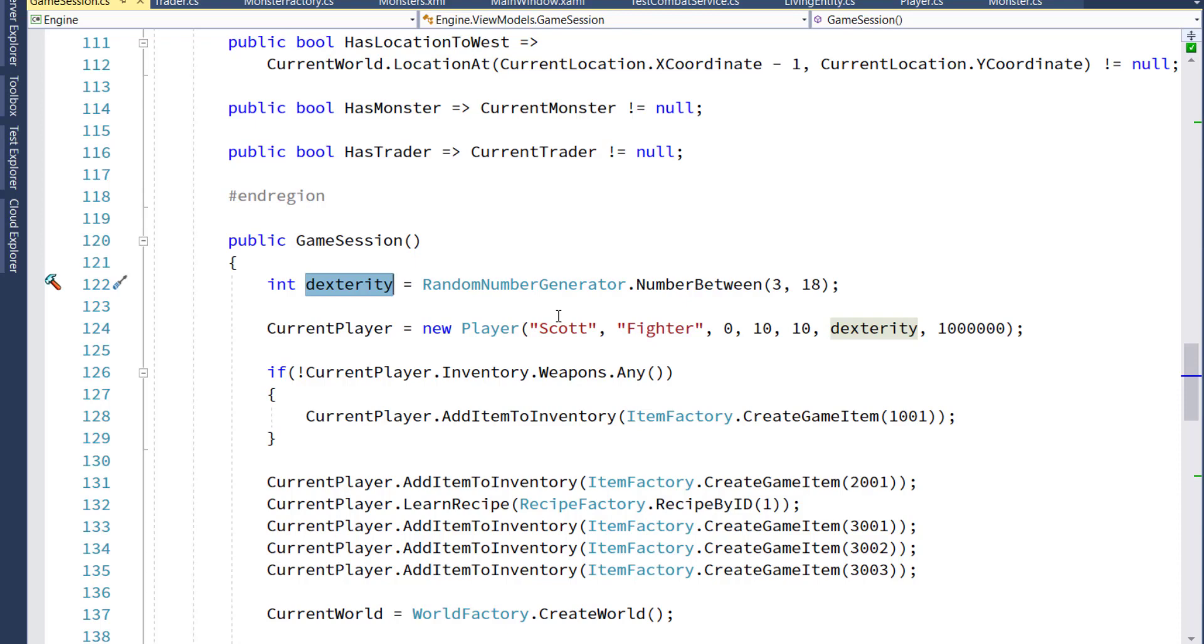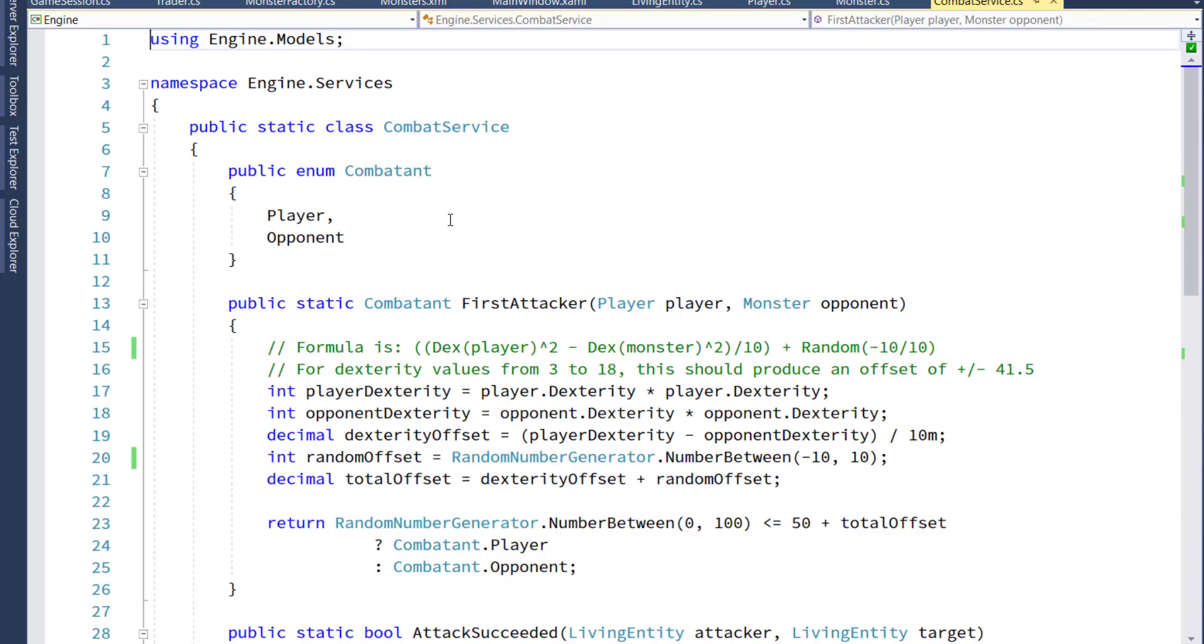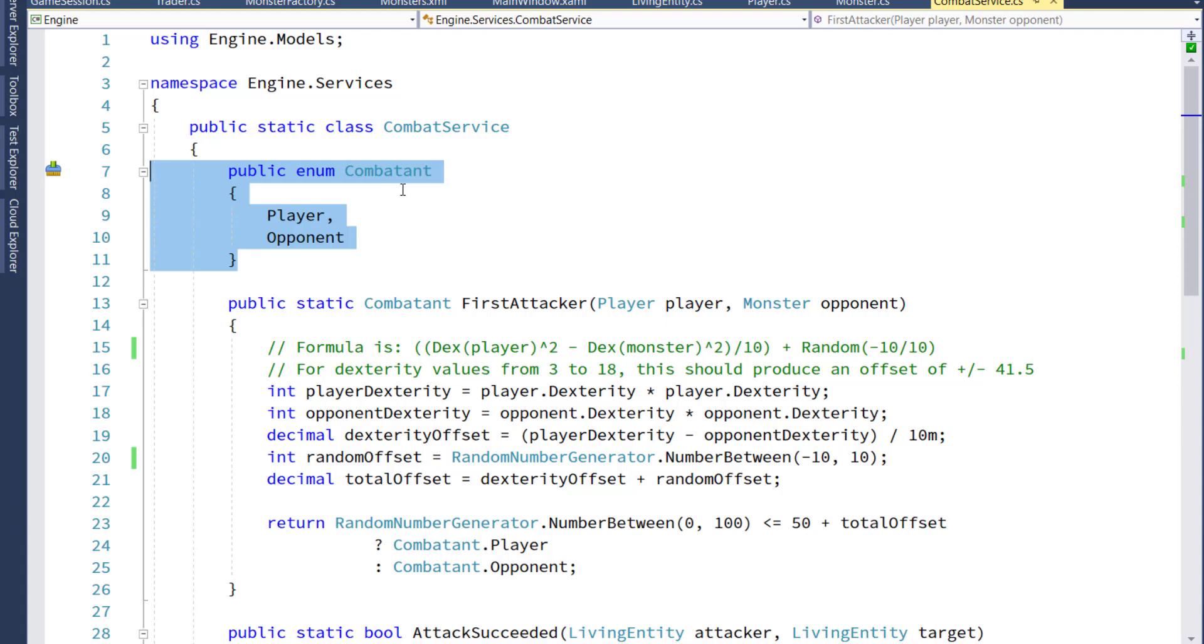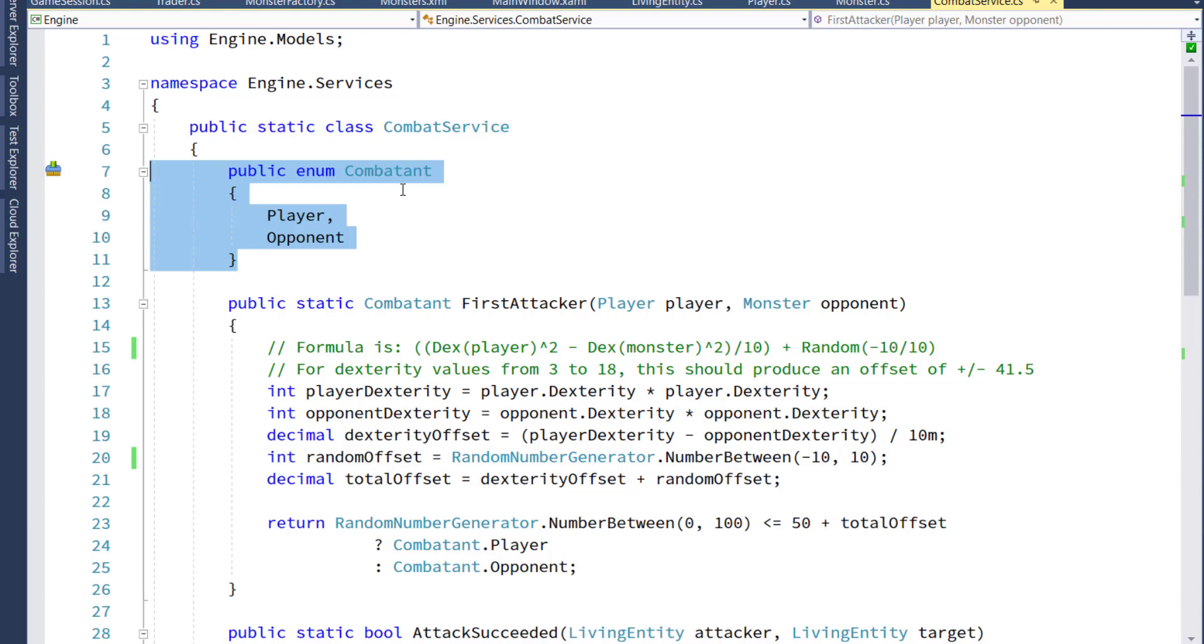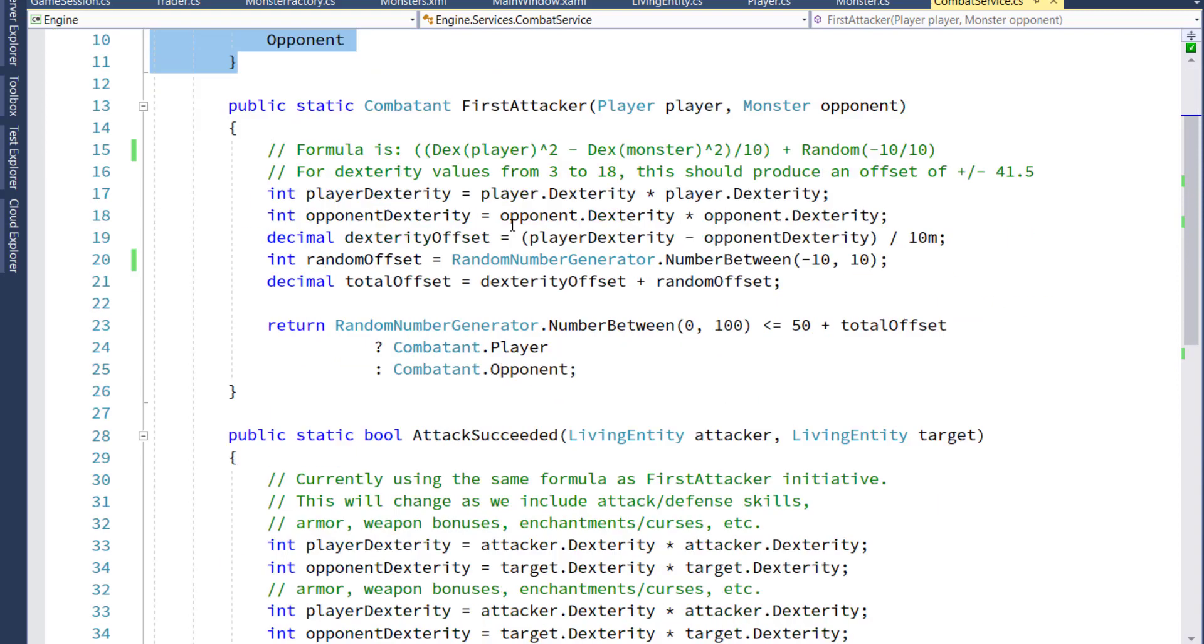We can go into the logic for the combat now. In the engine project in the services folder, I created a new combat service class. The first thing I did was I took the combatant enum out of the battle class and put it here in combat service. It really doesn't matter where it is. I just think it fits a little bit better here. And I created two new functions. The first attacker function, which is the new version that we used to have in the battle class, and attack succeeded.